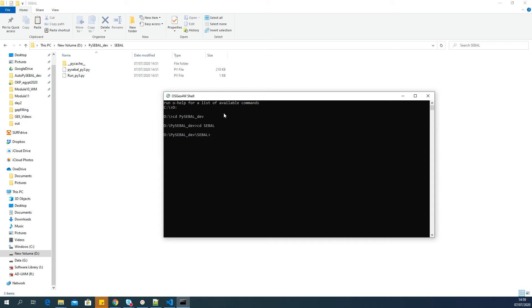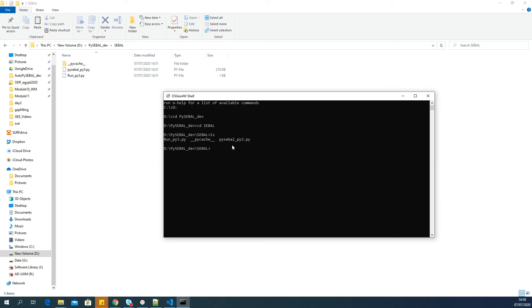We are in pysebal_dev sabal now. If you want to know if you are in the right folder, you can use a command called ls which will list the files here. You can see that you are in the right folder—you see the same files here and here.